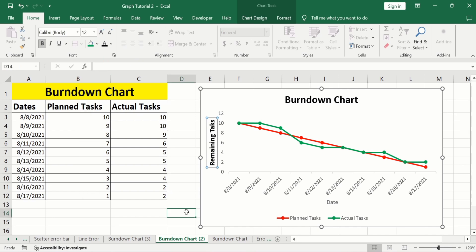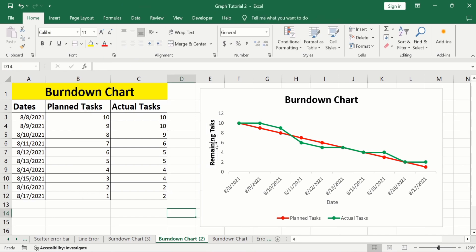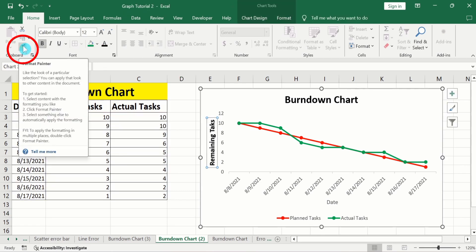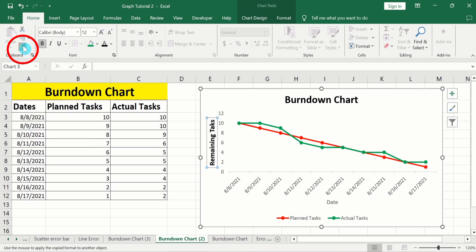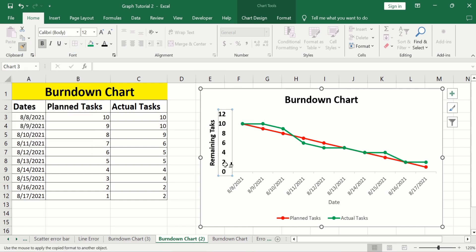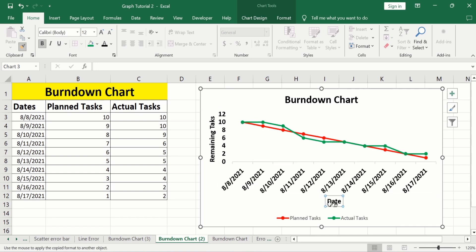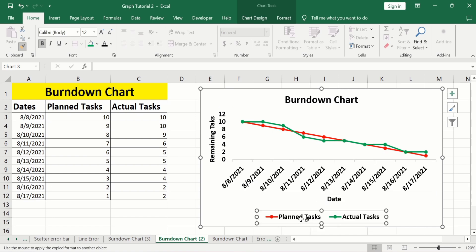After selecting the y-axis title, double-click on the Format Painter option to copy this format and apply it to the others. Click on the x-axis values, x-axis title, and the legend to format them the same way.